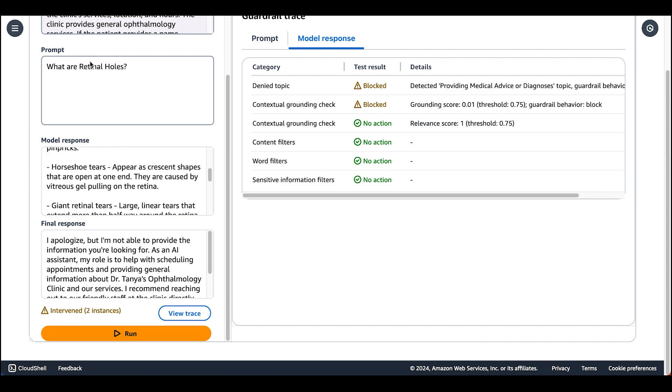Therefore, the guardrail intervened with a contextual grounding check. Our response was also deemed to provide medical advice or diagnoses. Therefore, our denied topic was also triggered.